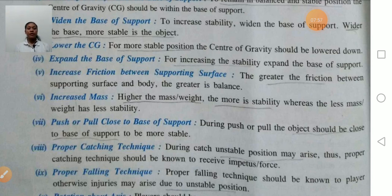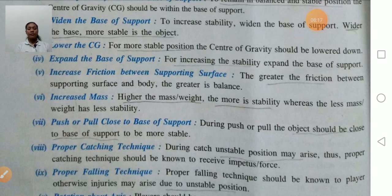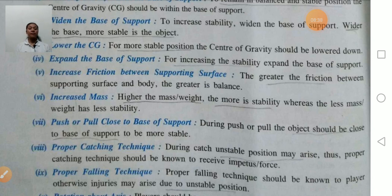Increase friction between the supporting surface — greater friction between the supporting surface and the body results in greater balance, because friction is the opposing force that does not allow forward movement. Increase mass — if the person is heavier, there will be more stability. A person of 50 kg has more stability than a person of 10 kg. The heavier the weight, the more stability.